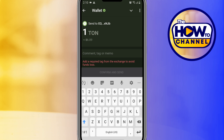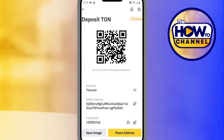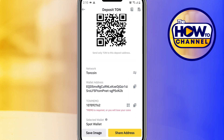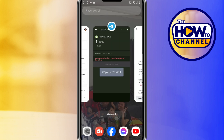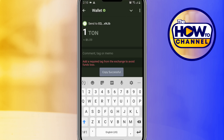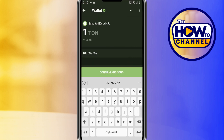As you can see, a memo is required to deposit TON from your Telegram wallet to Binance. Go back to Binance and copy the memo, then paste it here, and lastly tap on Confirm.